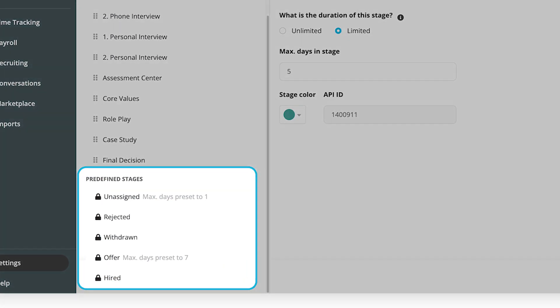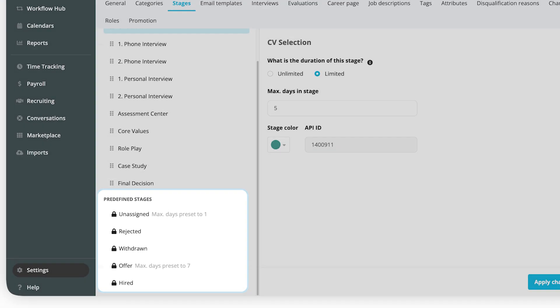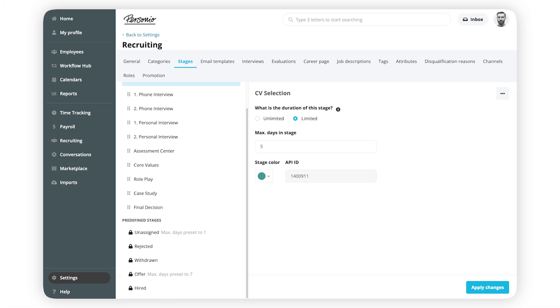There are five predefined stages already created: Unassigned, Rejected, Withdrawn, Offer, and Hired. You cannot edit or delete them.